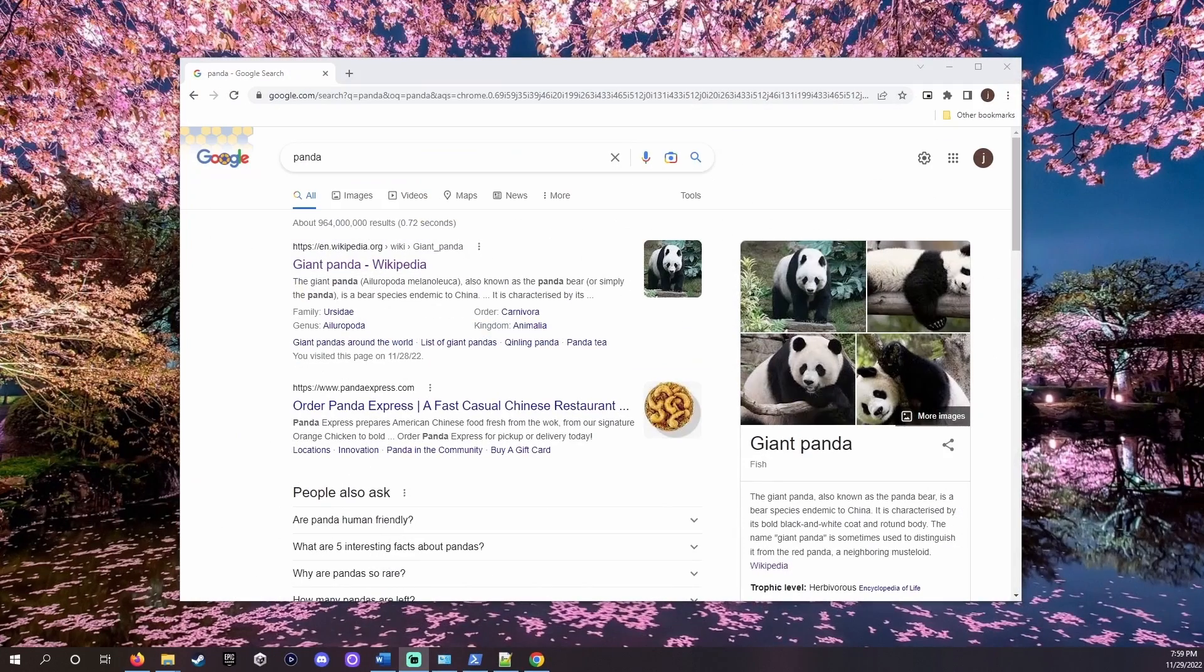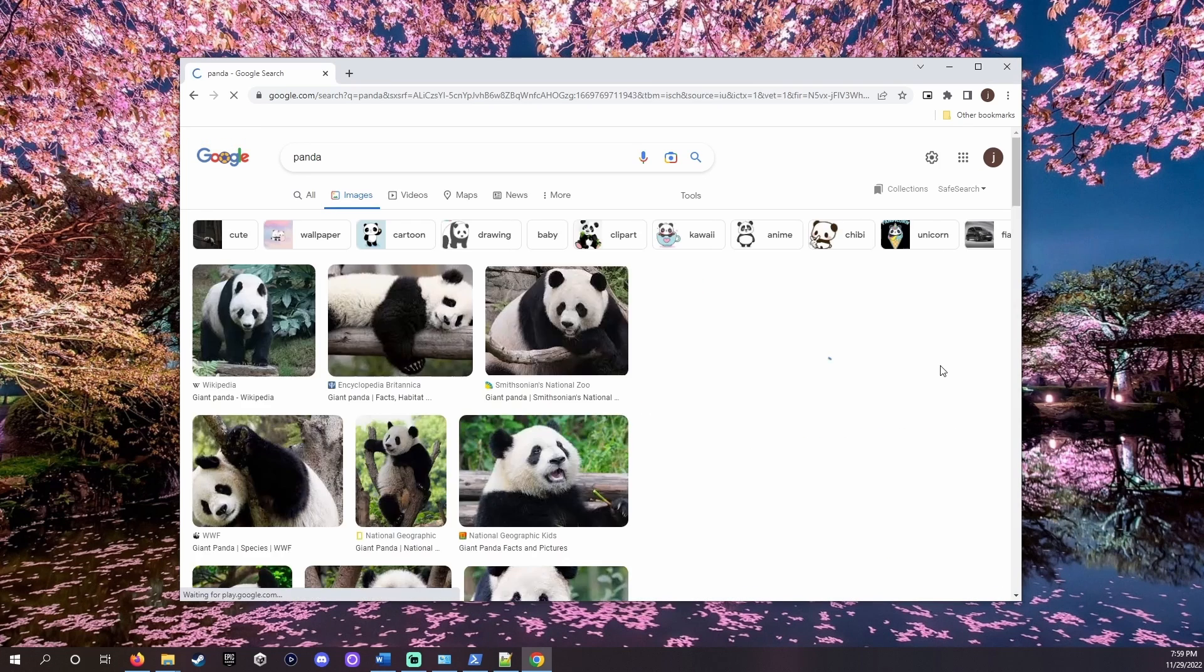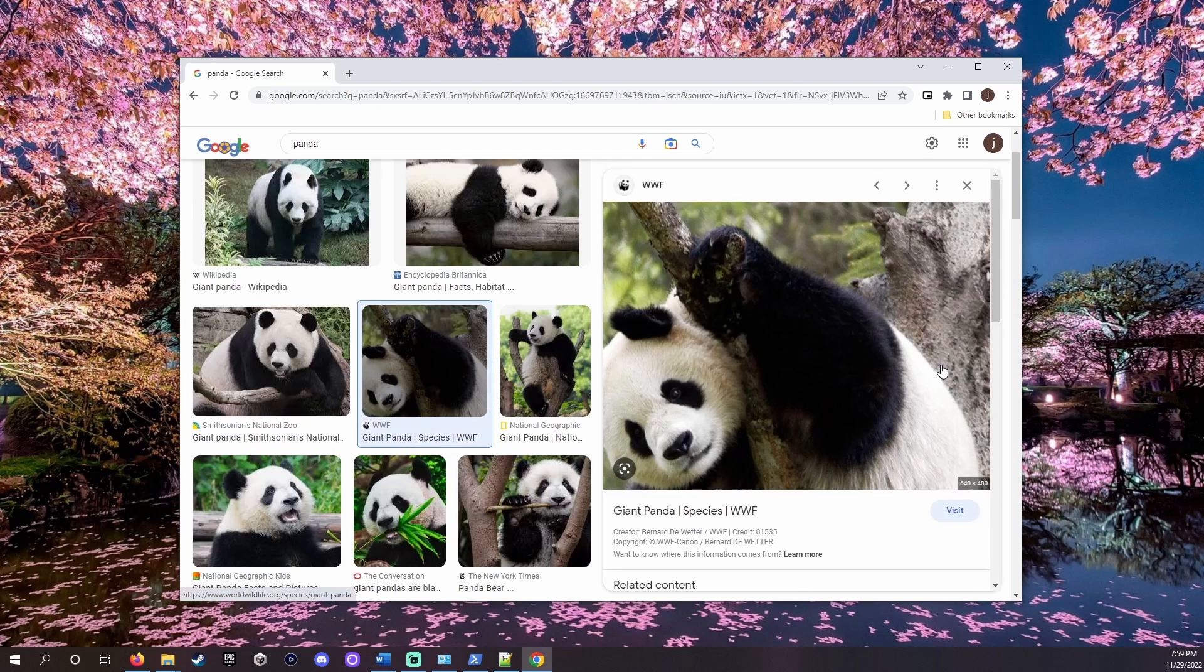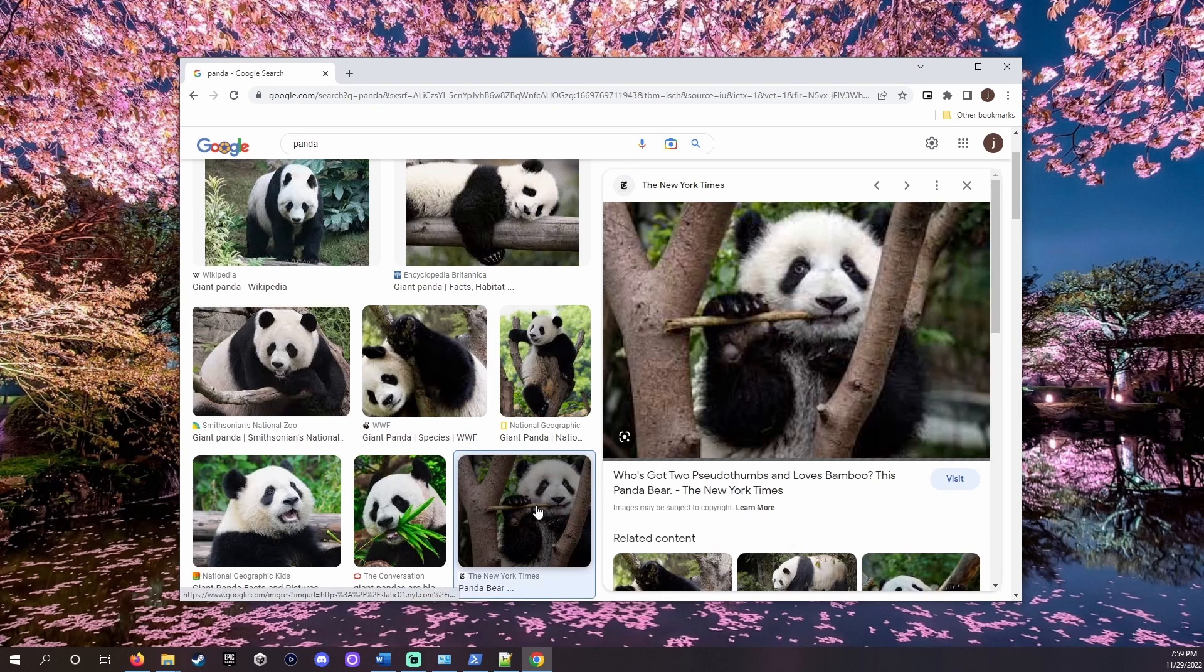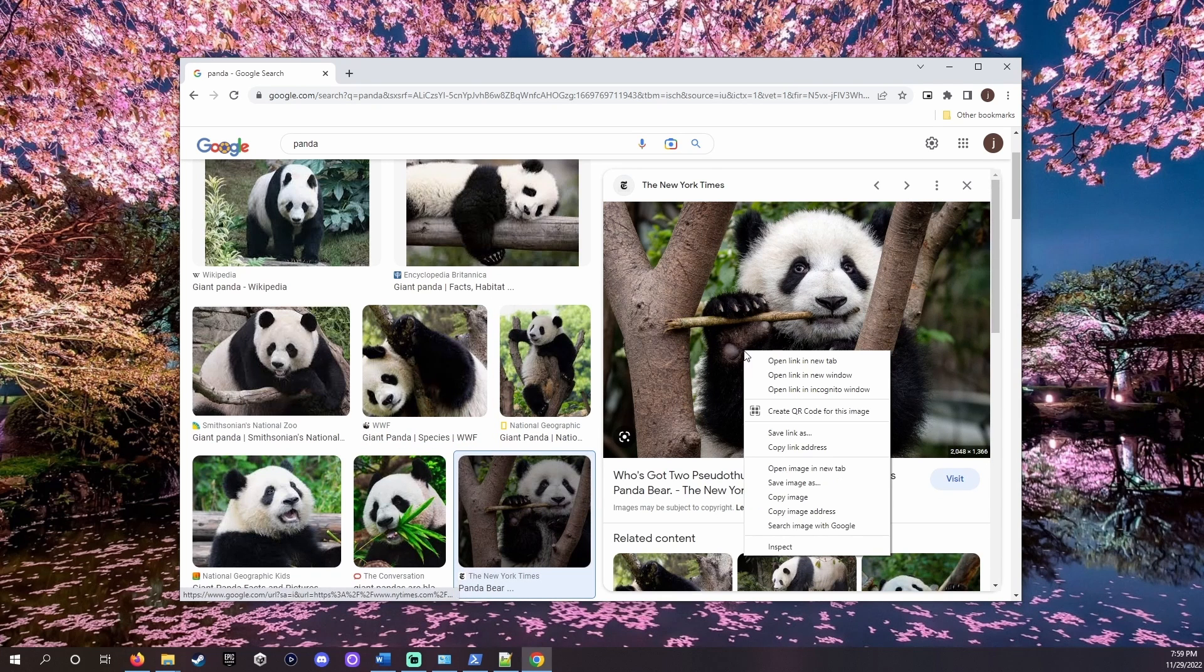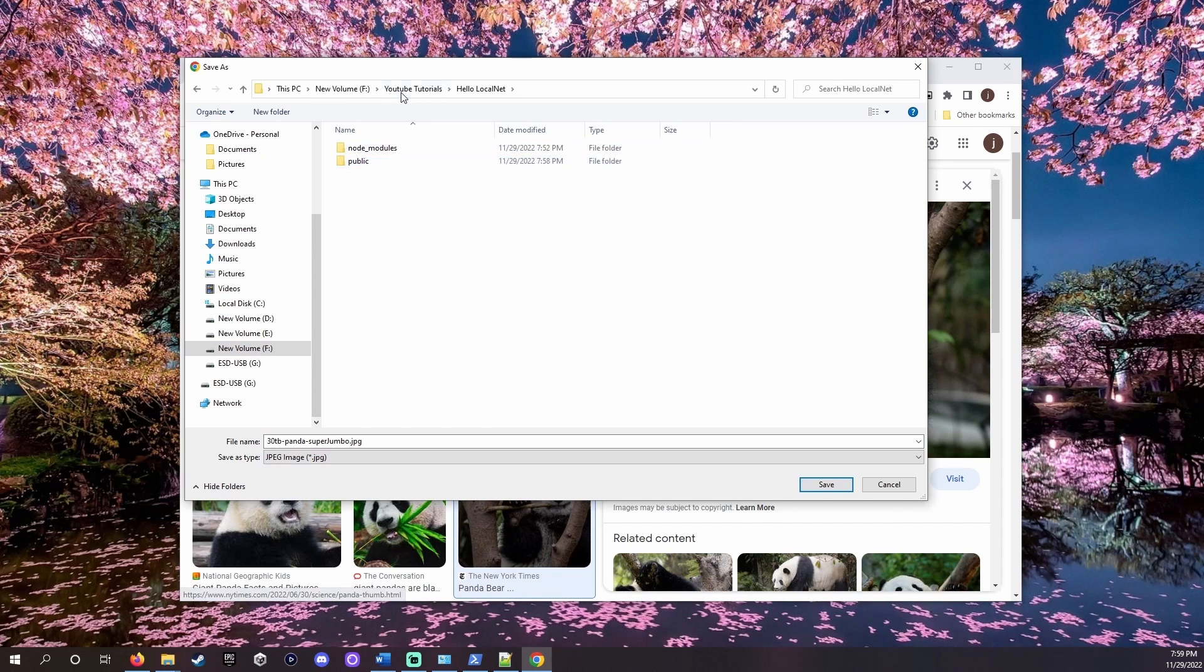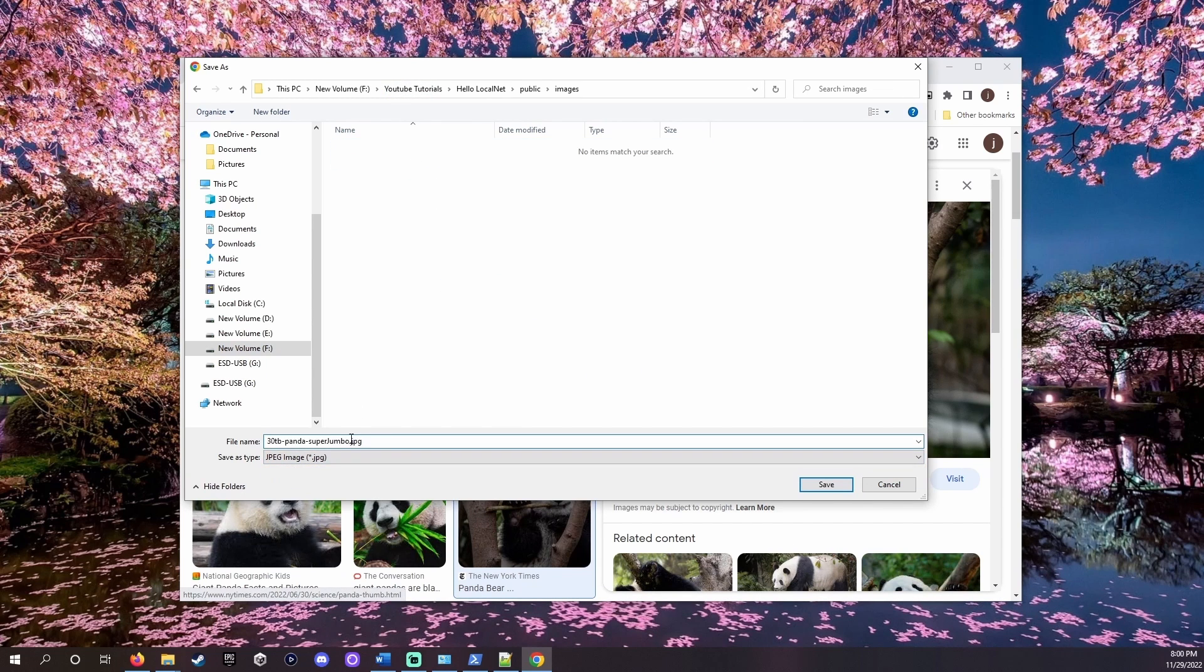It's time to take a quick programming break. Let's find a picture of a panda. Ooh that's a good one. This one's having some lunch. I like him. Let's save it. Right click save as and we will put it in that images folder we just made.